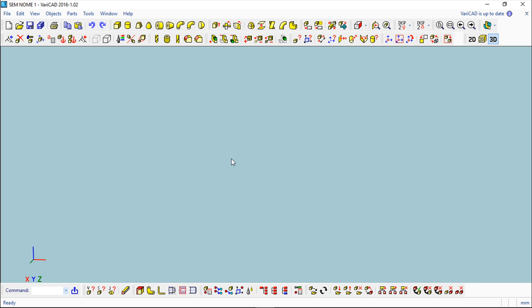Basically, VariCAD is what we can call an all-in program because even though we speak about modules that the software has inside, there are no modules when you buy the software. You have the 2D drawing, the 3D modeling, the libraries of mechanical parts and 2D symbols, bills of materials, title blocks, 3D parameters, constraints, mechanical calculations, etc. All of these are inside, so you don't have to spend any extra money to have all this for your work.